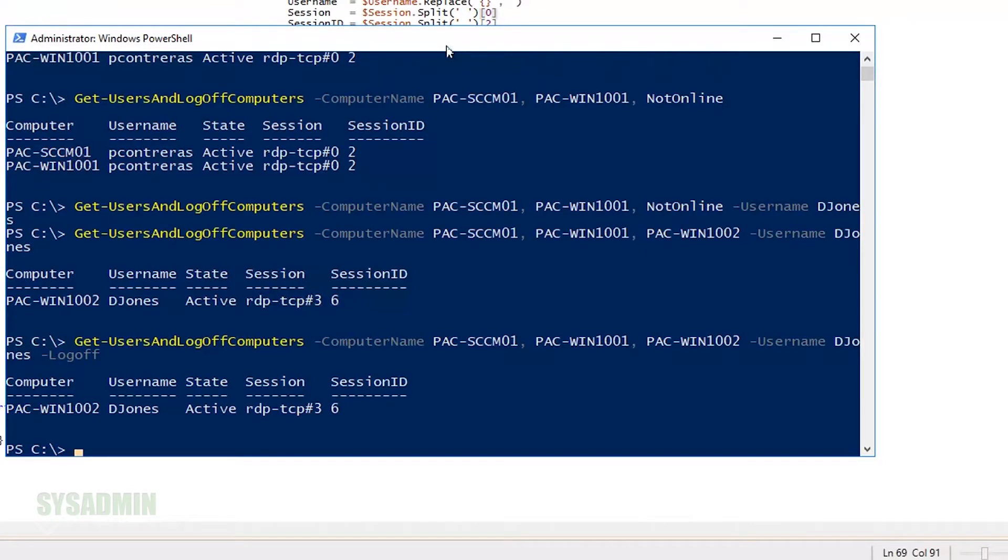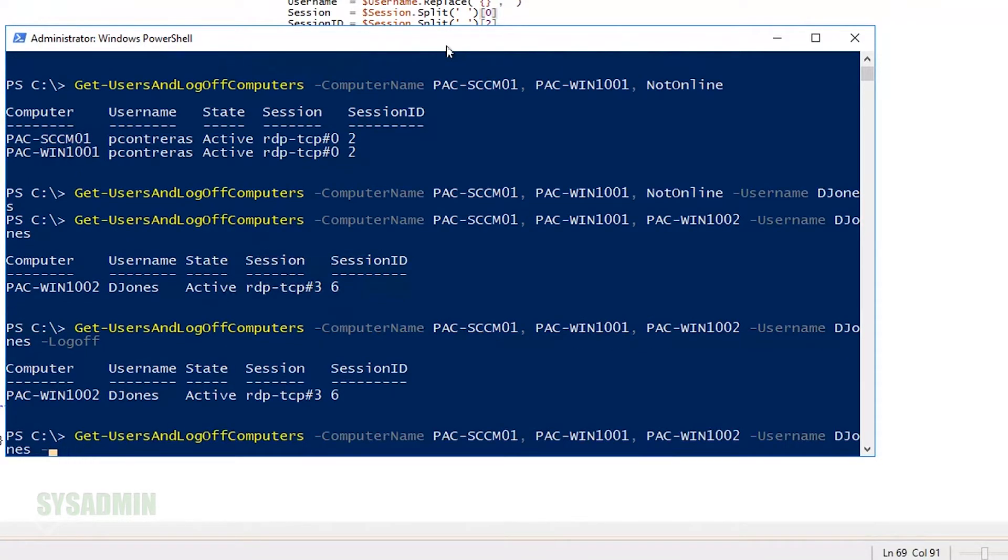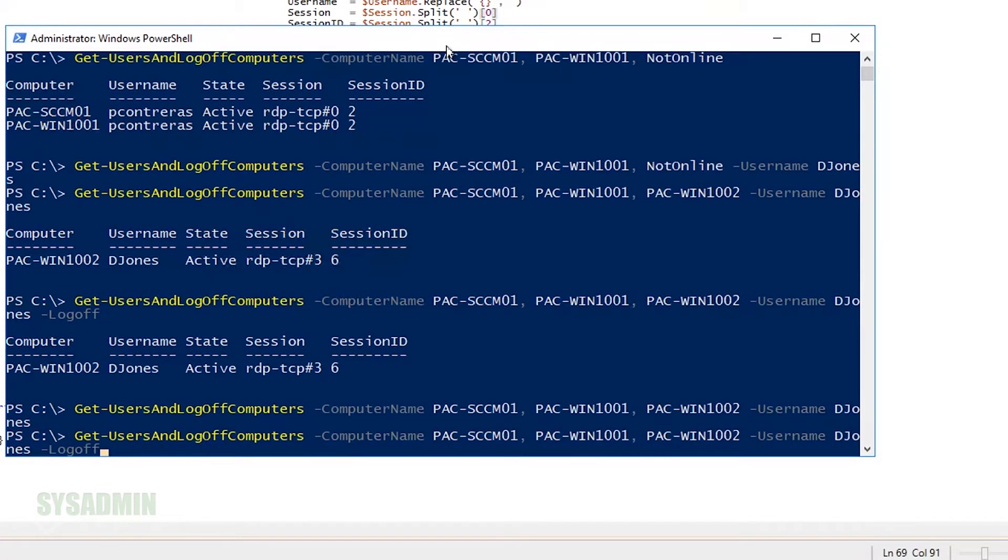So we can verify that by checking on this PAC-WIN1002 machine. And now there's no longer a user logged in. And we'll run that command once again, and it should come up blank. Perfect.